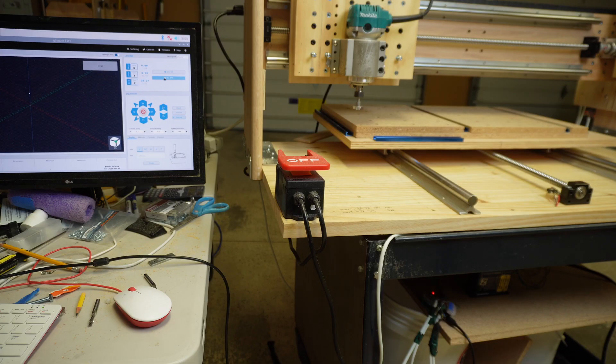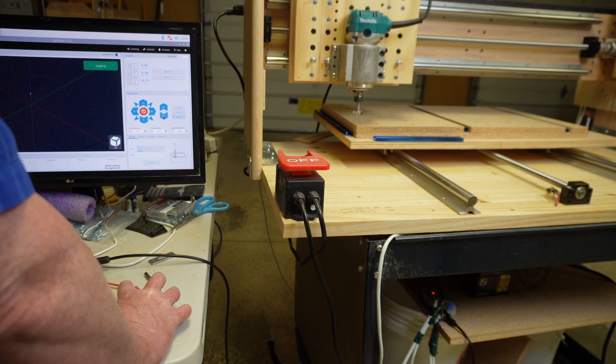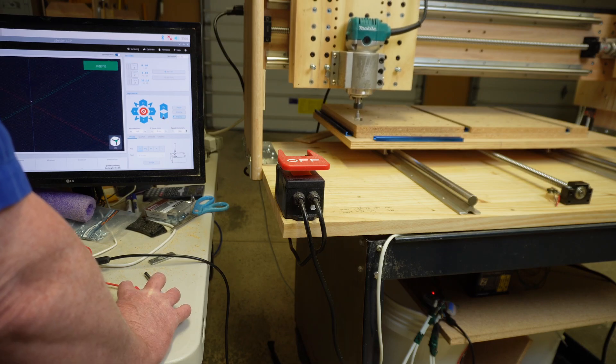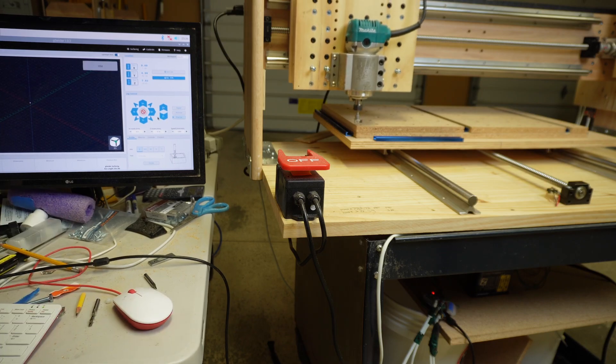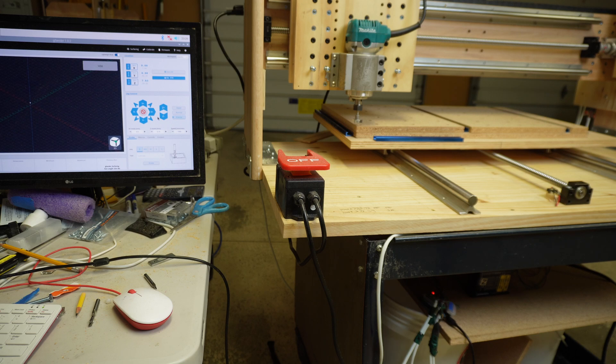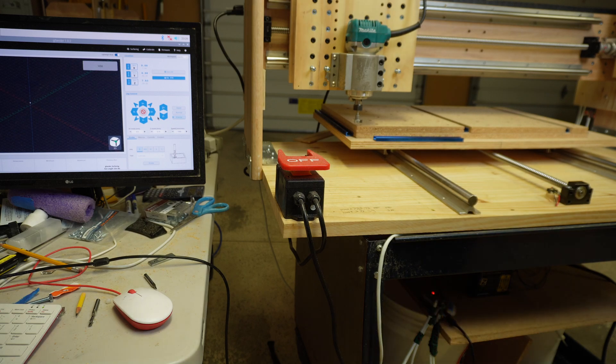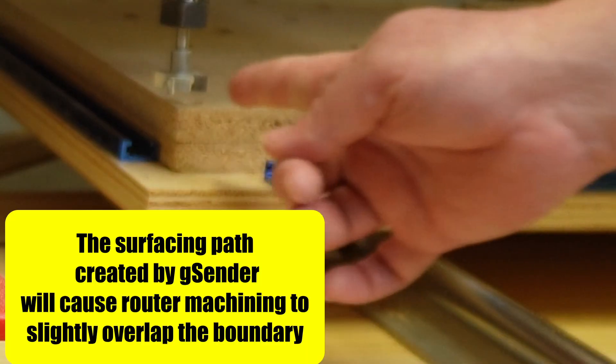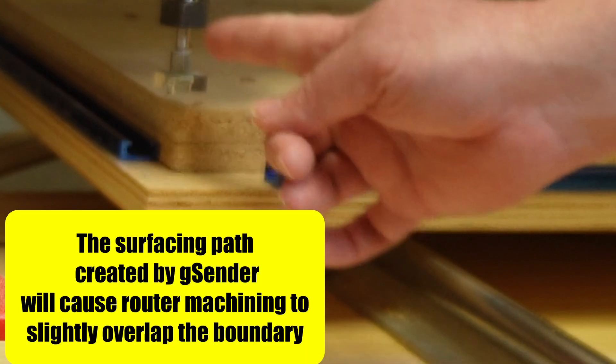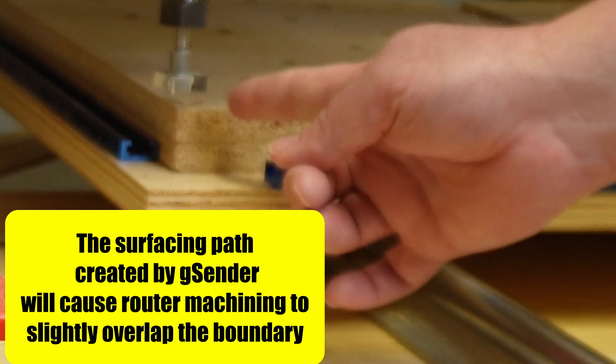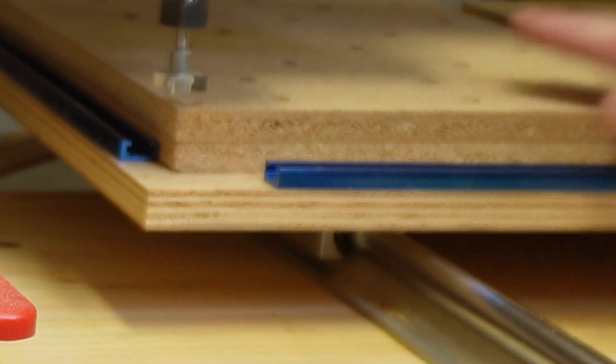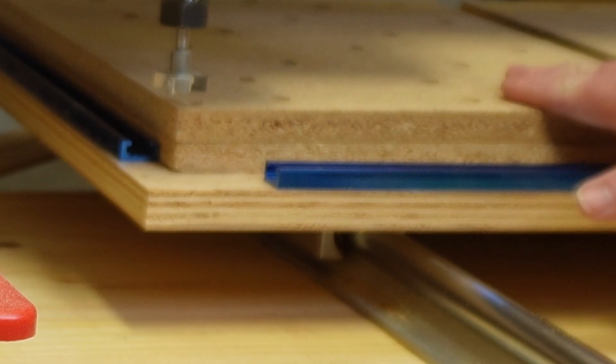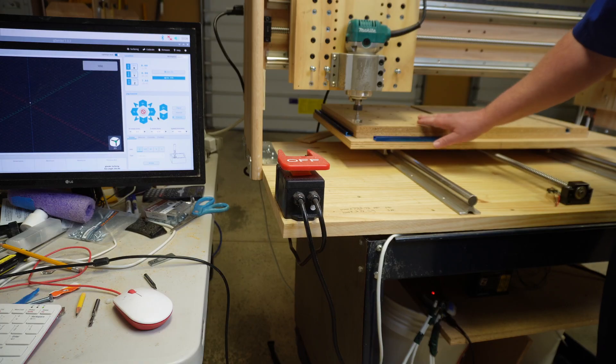I'm going to go ahead and lower it down so you can see a really important concept that pertains to G-Sender surfacing path that we're going to create. G-Sender will set up the path essentially a line with whatever job board dimensions that you give it to run on.